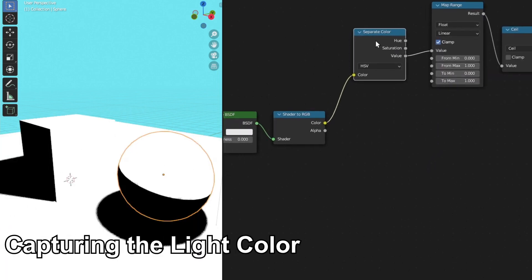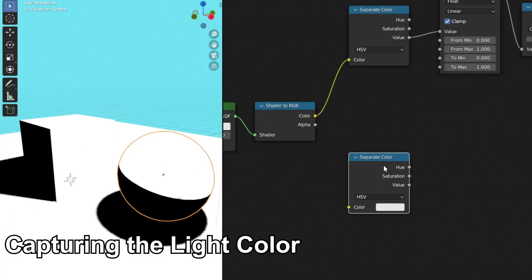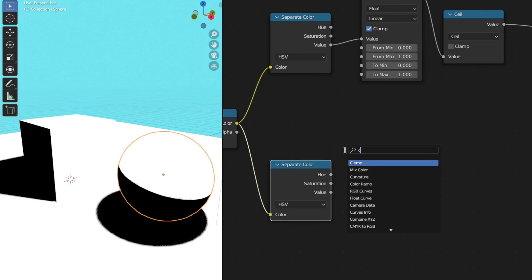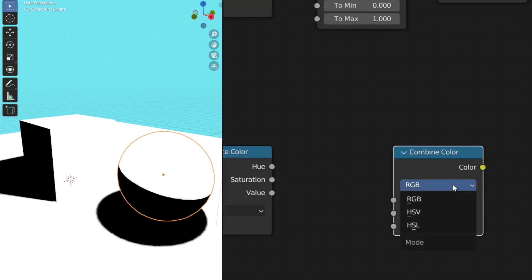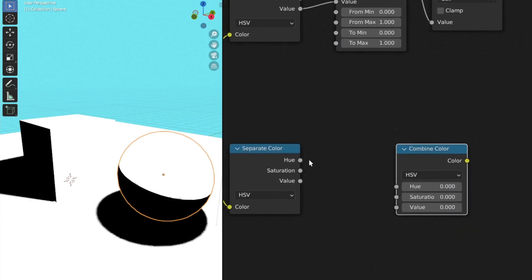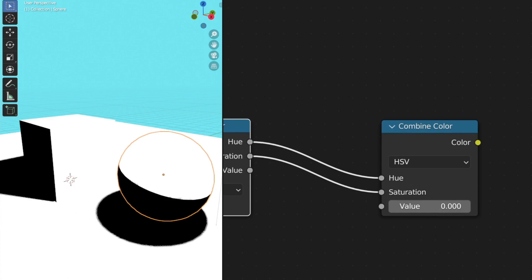Now let's go down here. I'm going to duplicate this separate color node and let's plug the output of the shader to RGB into the color of the separate node. Now I'm going to add another node called the combine color node. Be sure to set the mode also to HSV and plug the hue into the hue, saturation to the saturation, and set the value to 1.